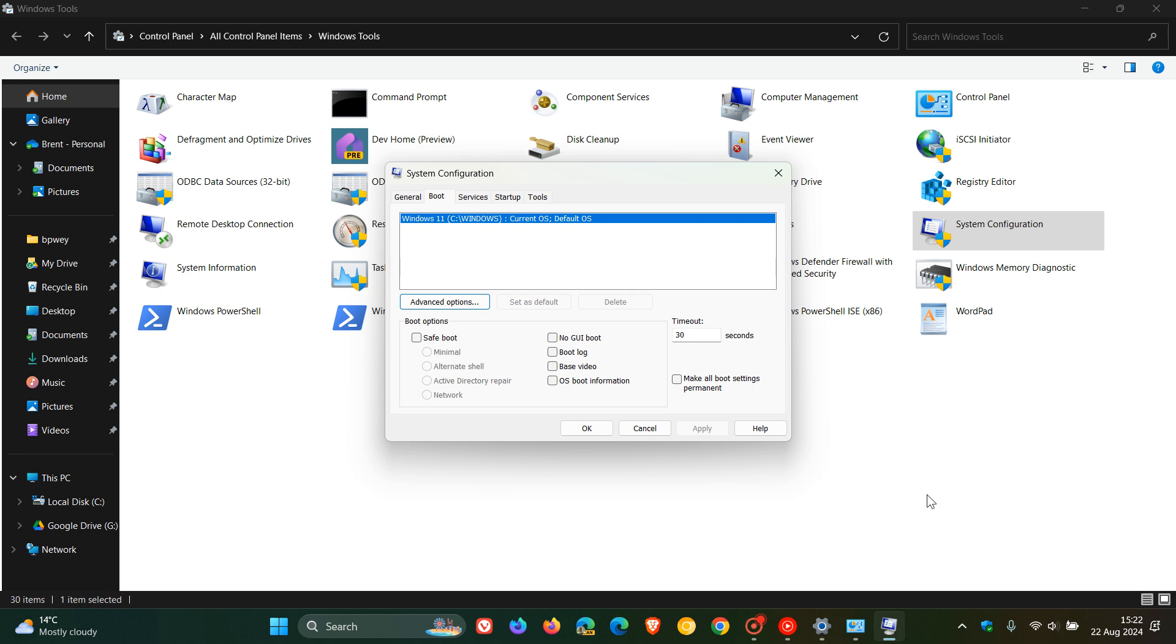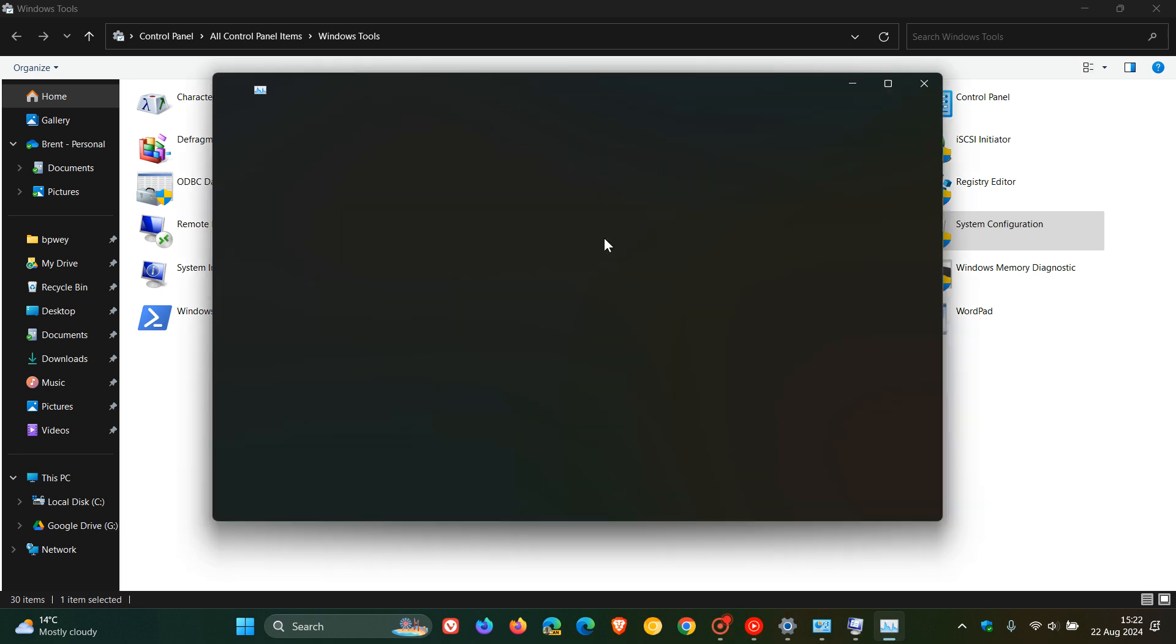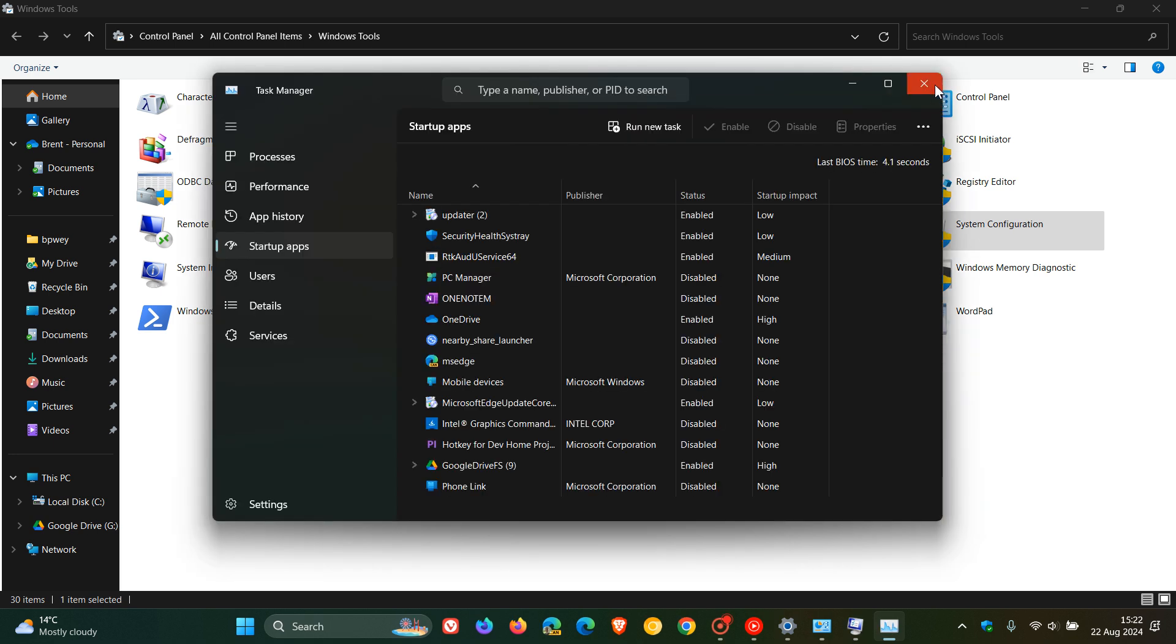But nonetheless, the system configuration is a system utility that allows you to troubleshoot issues with Windows startup, as an example. So there you've got your startup, which opens the task manager once again.